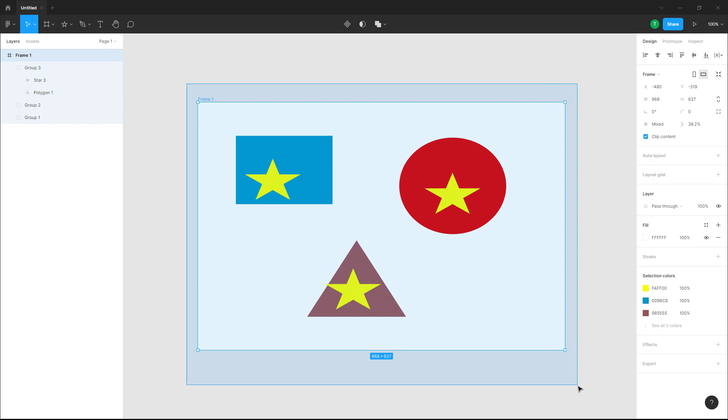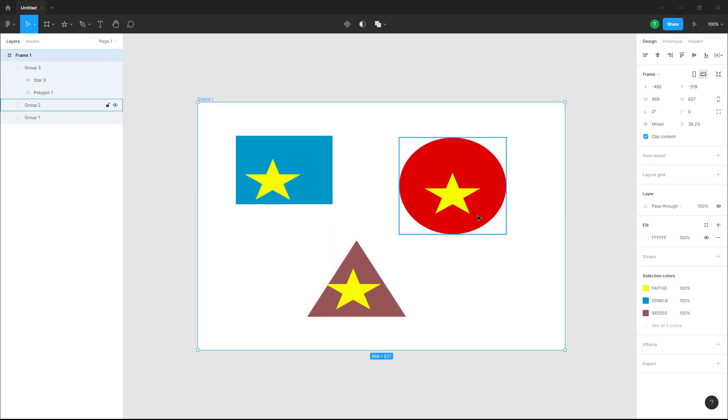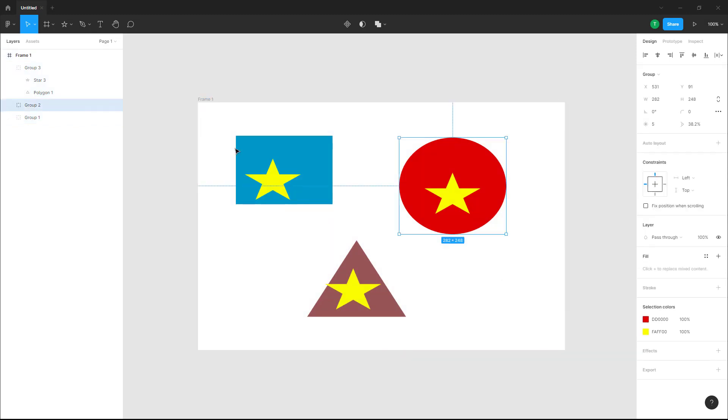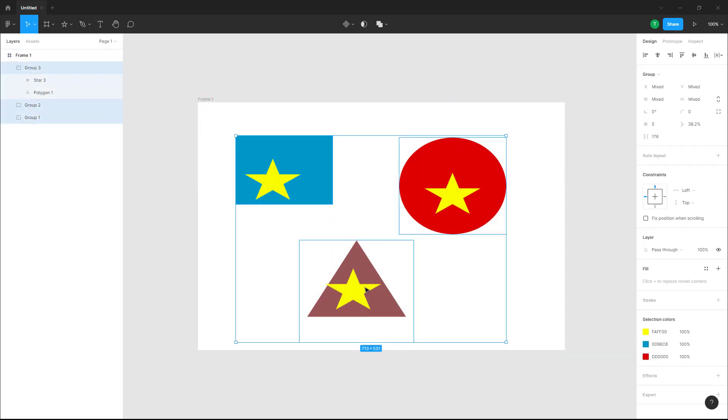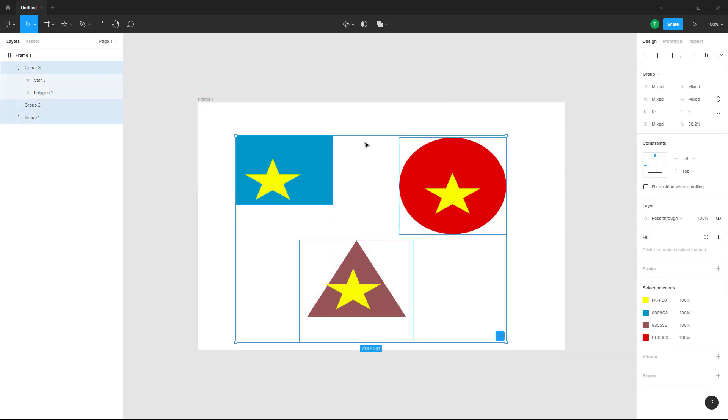Over here on the top, you can see that Create Component is an option. You should go over here to the dropdown menu where you have an option to create multiple components.